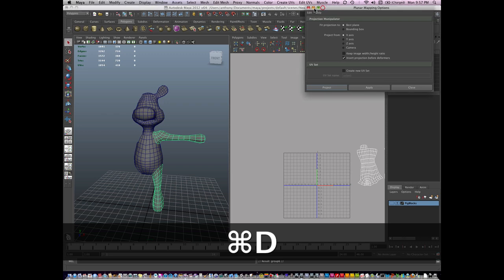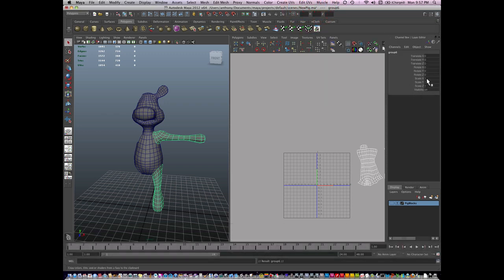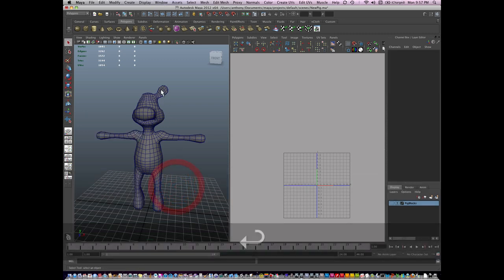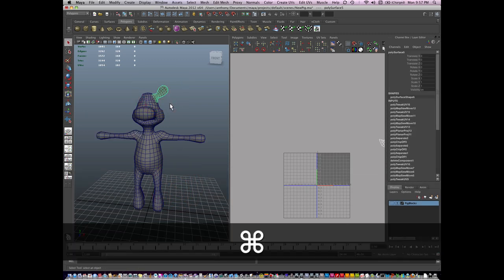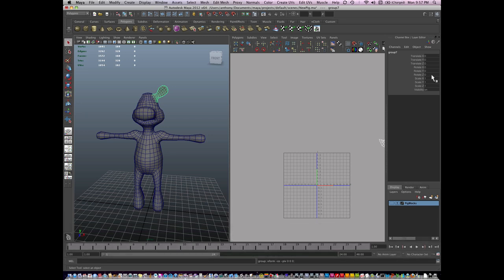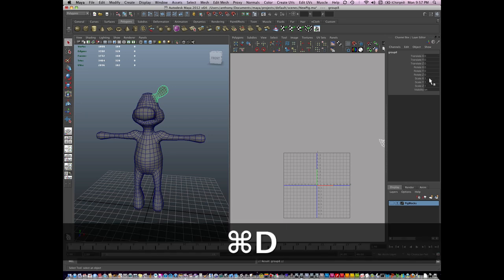And I'm going to scale these on negative one in X. And so with the ear, I'm gonna group it and duplicate it, scale it negative one in X.